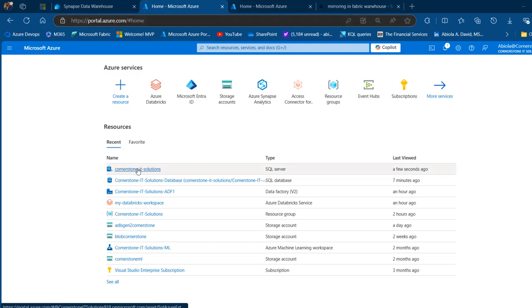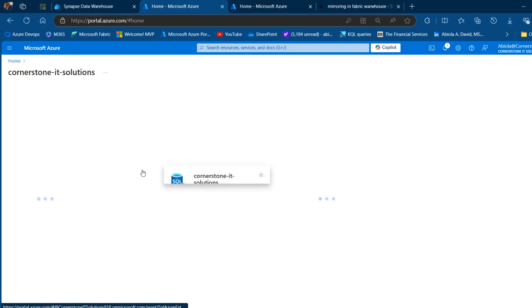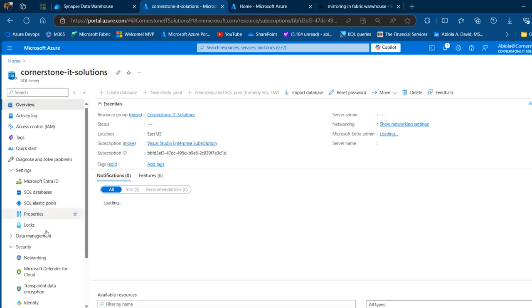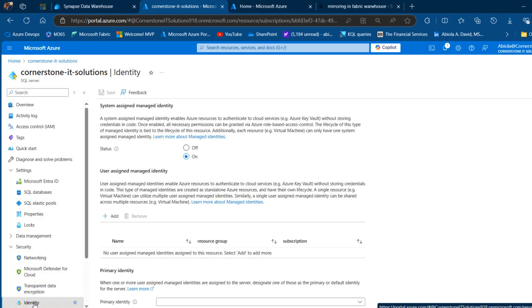I'm going to come to this Cornerstone IT Solutions SQL Server tab, click on that, and under the security group, click on Identity. I can see the system-assigned managed identity. This must be set to 'On' status, and then we're going to go ahead and connect to the Azure SQL Logical Server using SQL Server Management Studio.